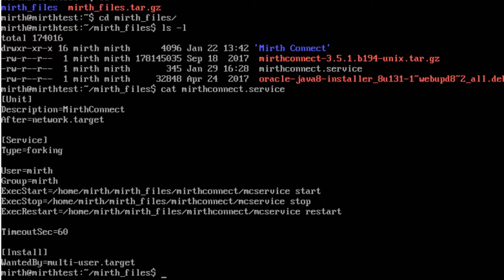If I cat MIRTH Connect dot service it will show you the contents of that file. What this is is instructions telling Linux how to start MIRTH Connect. So what we want to do is register this file with the Linux system so that it will automatically restart MIRTH Connect.